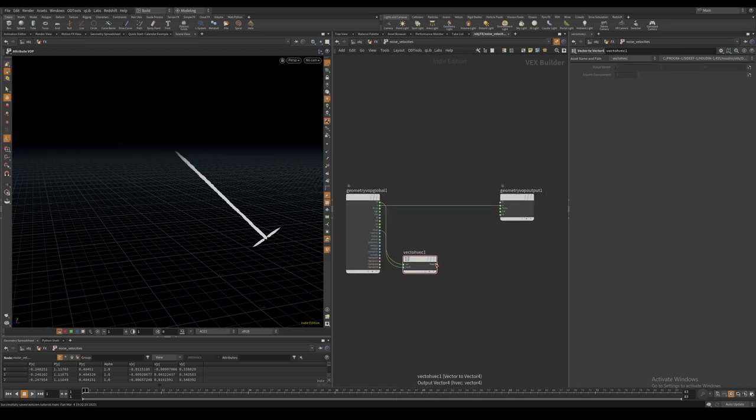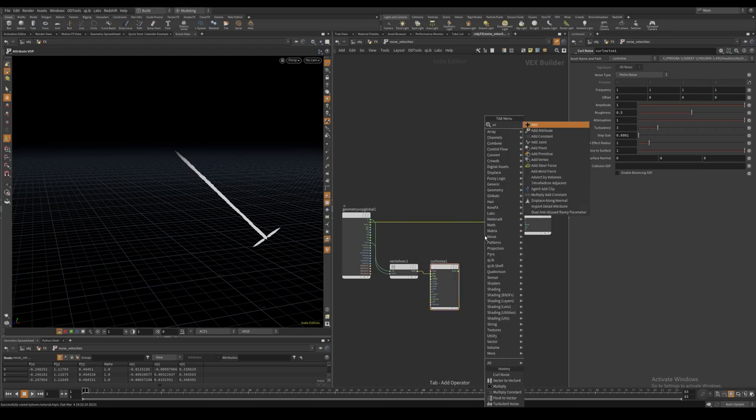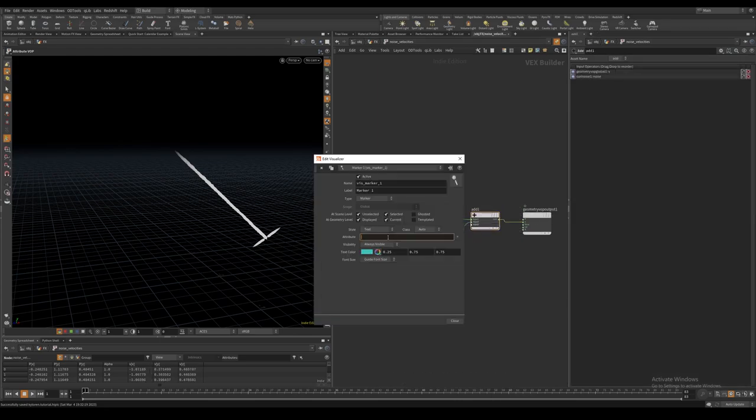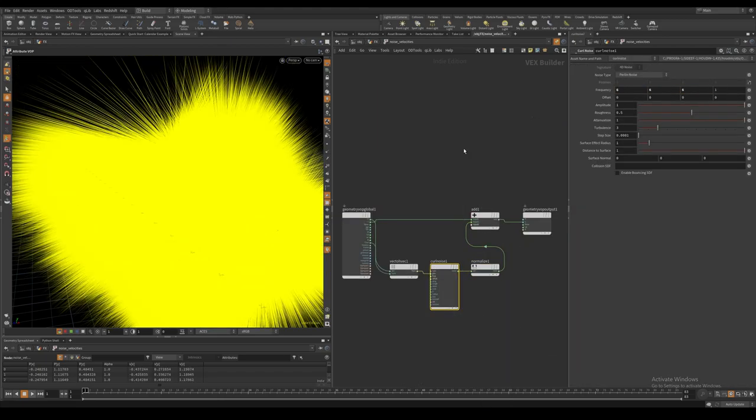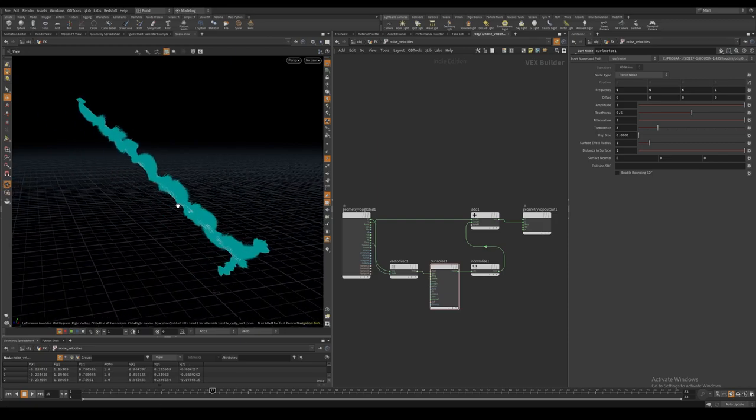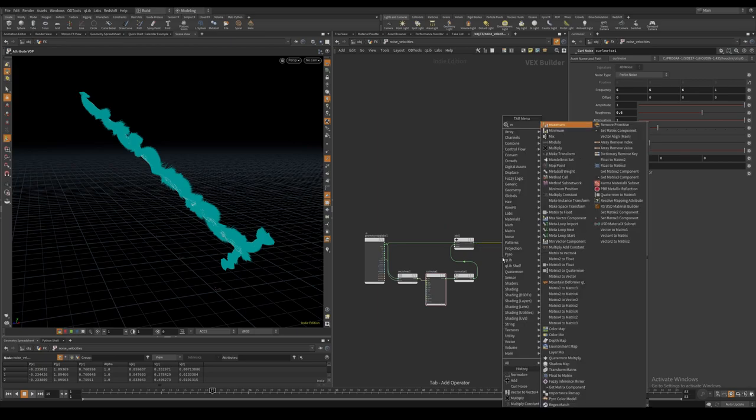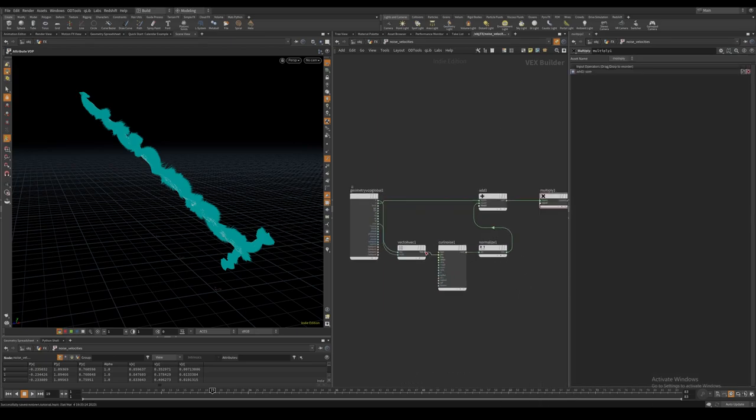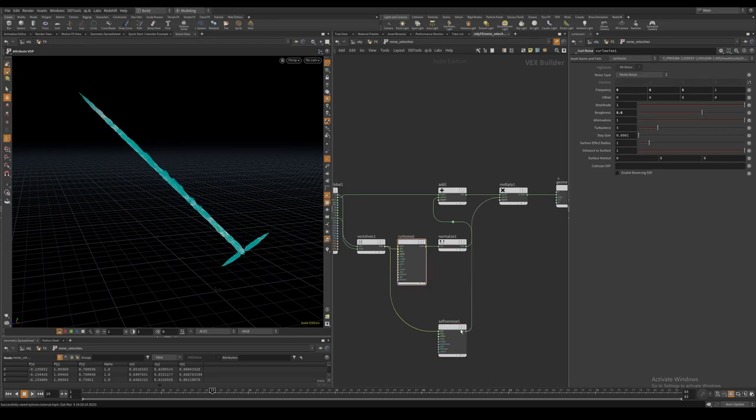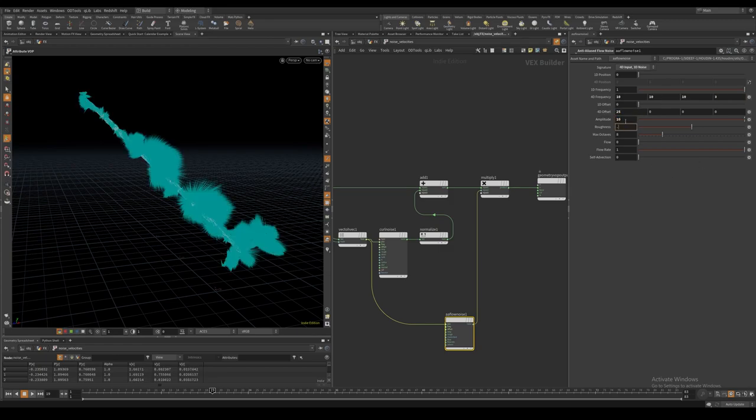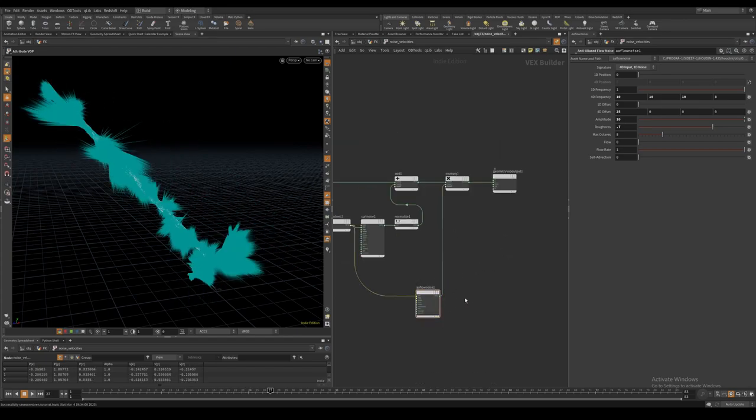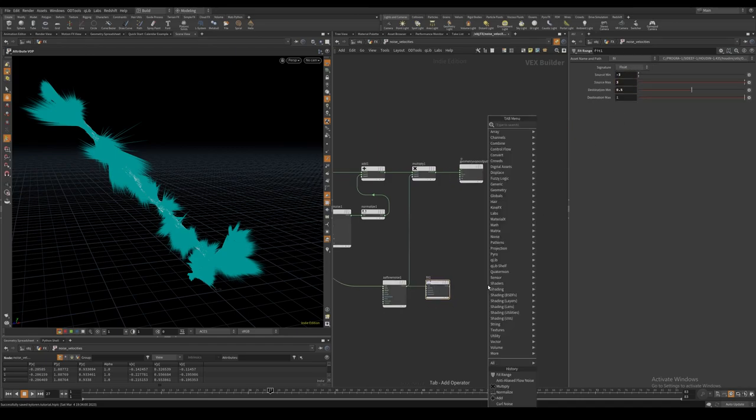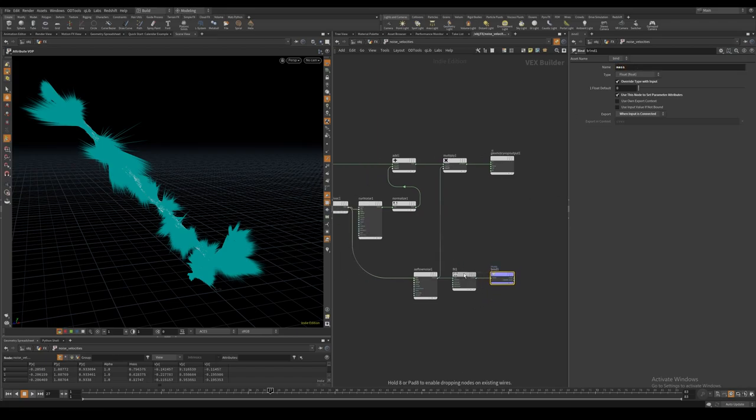I start off by adding a normalized curl noise to the velocity and then I multiply it with a one-dimensional anti-aliased flow noise. I also create a mass attribute from our anti-aliased flow noise, which we will use in a particle sim.